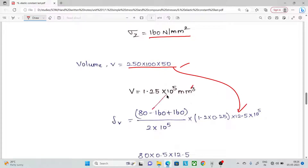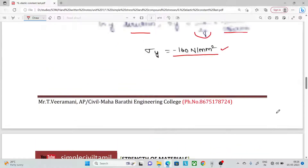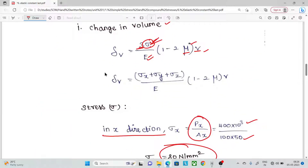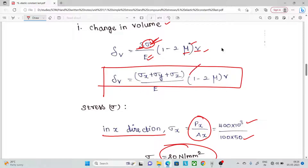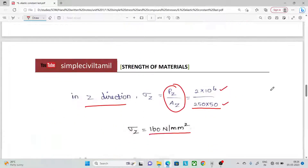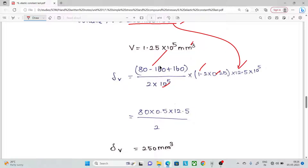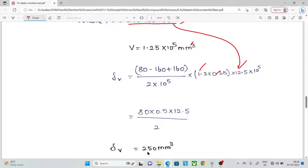We substitute these values directly into the volumetric strain formula. The formula involves the term (1 minus 2μ). The compression load in the Y direction requires us to use a minus sign. Solving gives the change in volume equal to 250 mm³.